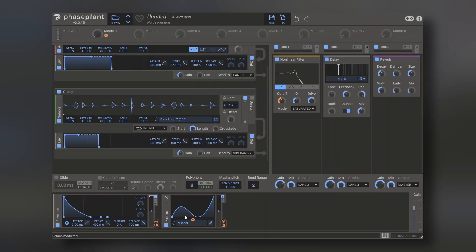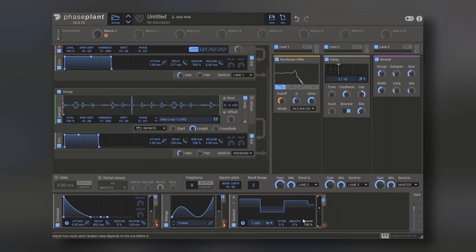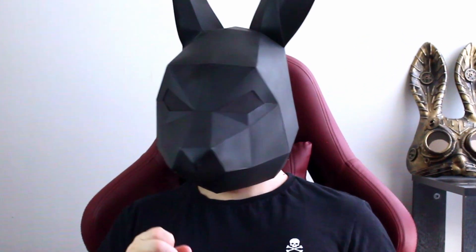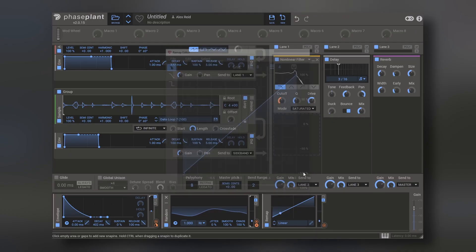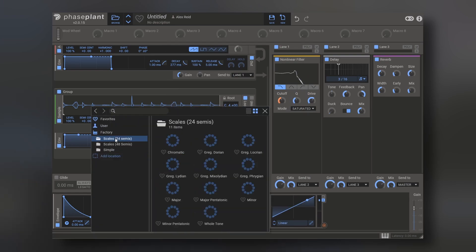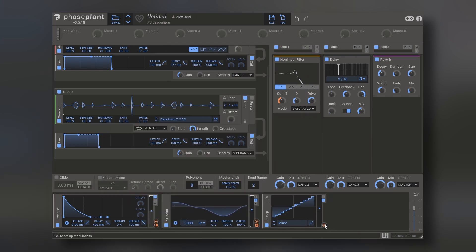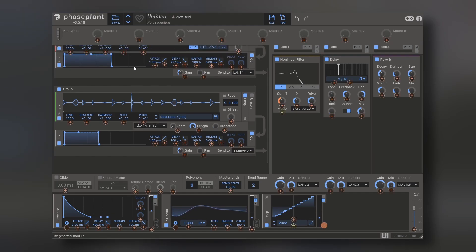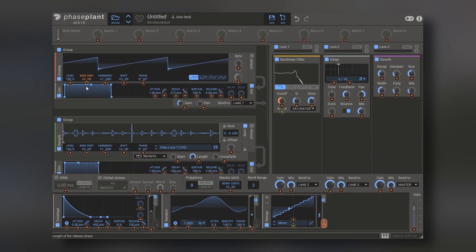With remap, you can make random gates, random triggers, and you can also transform a random modulator into pitch information by applying this to the remap, and then choosing a scale preset. For example, let's go to minor, and then we modulate the pitch of the oscillator with this.